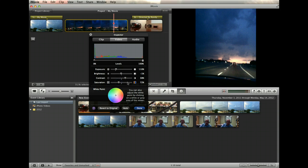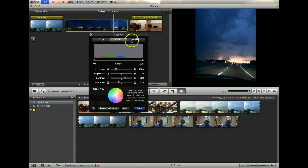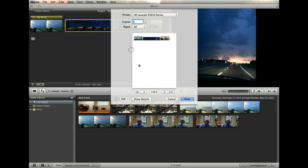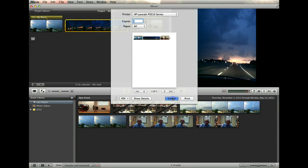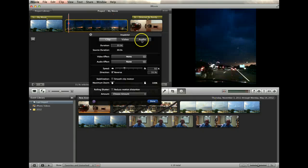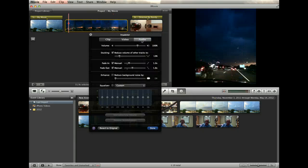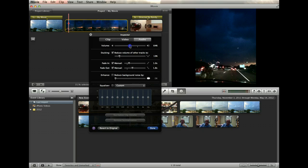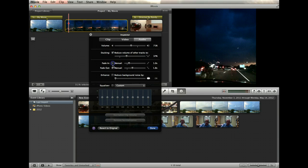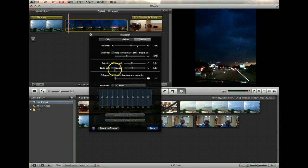Now click on the audio inspector tab. The audio tab has features that will raise or lower a clip's volume, reduce the volume of a secondary clip such as background music, or cause audio to fade in or out gradually. Click done when finished.